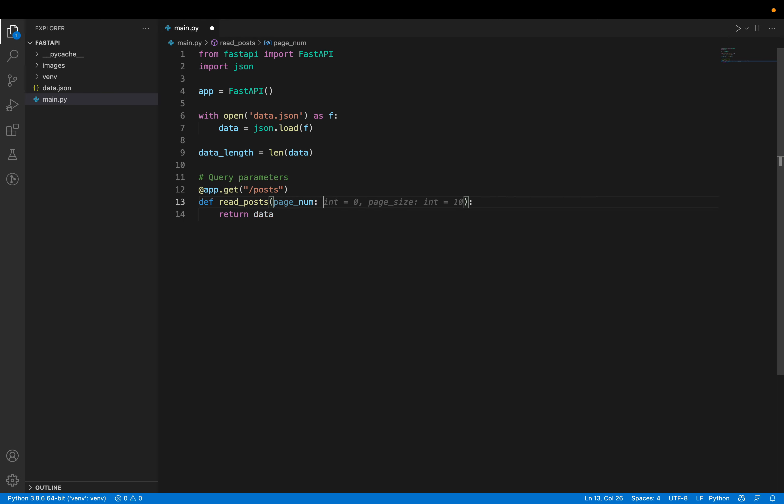To calculate which data to return: start = (page_number - 1) * page_size, and end = start + page_size. Initially, for page 1, start is 0 and end is 10, so we return all posts from index 0 to 10. We return data[start:end] to get all the posts for that page.